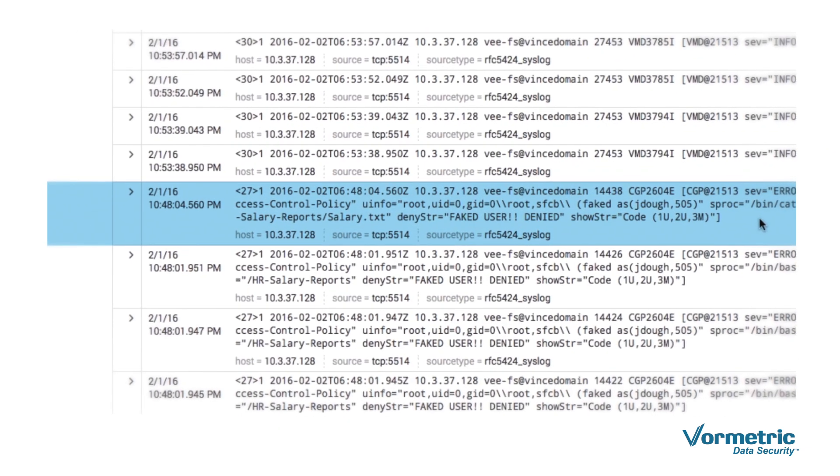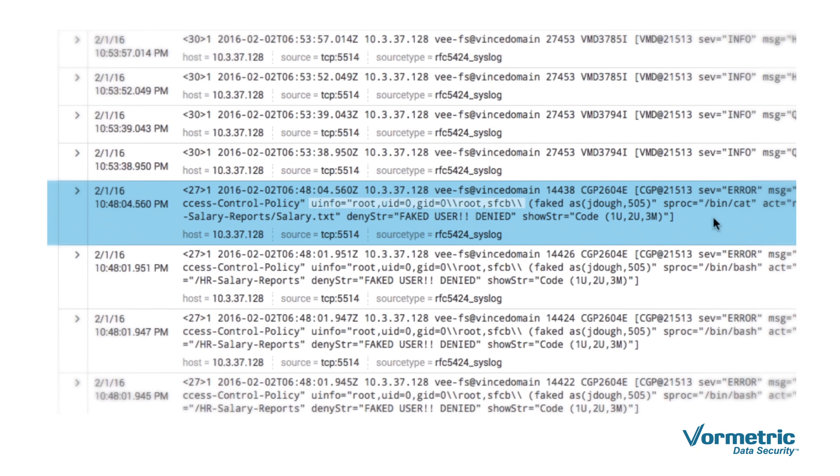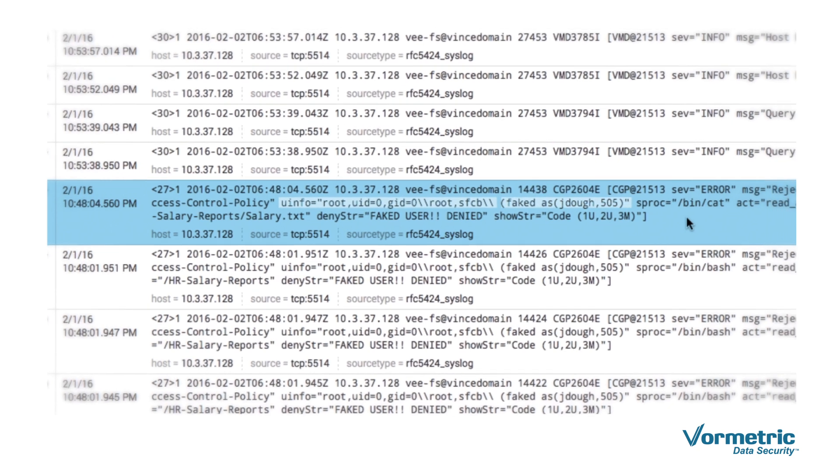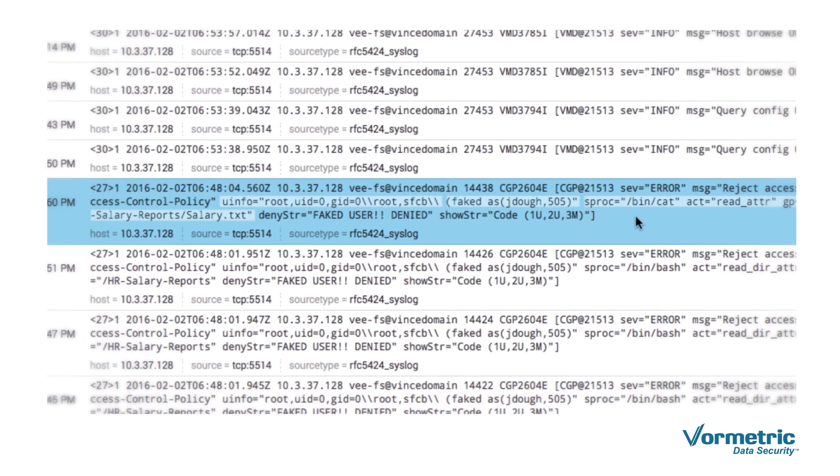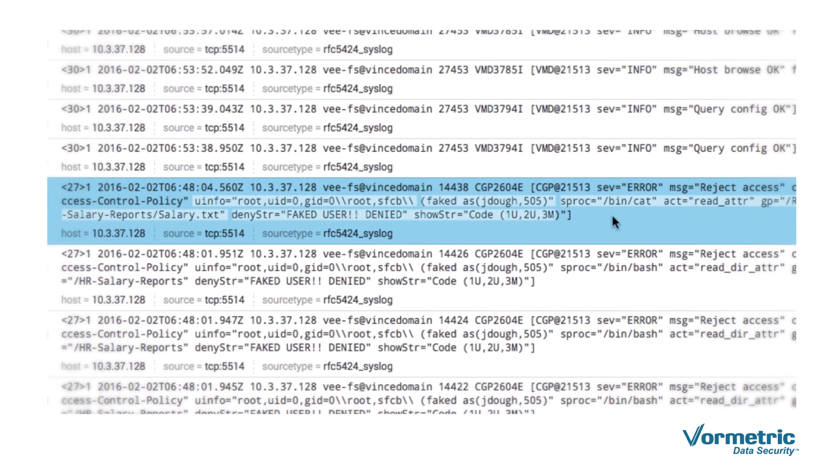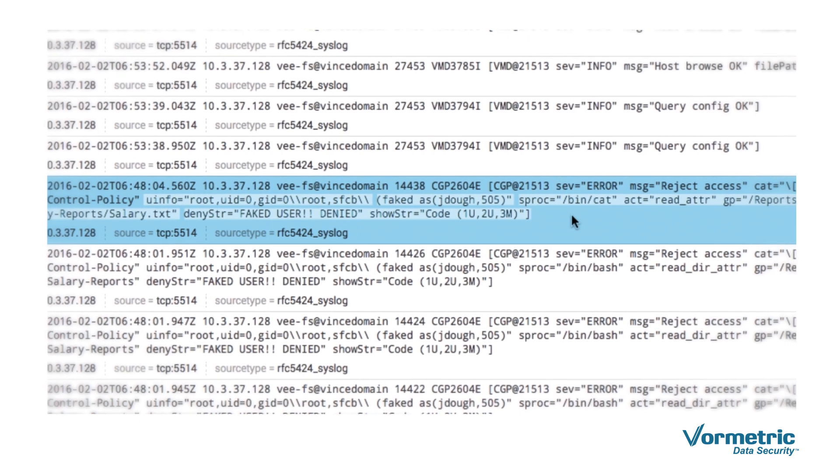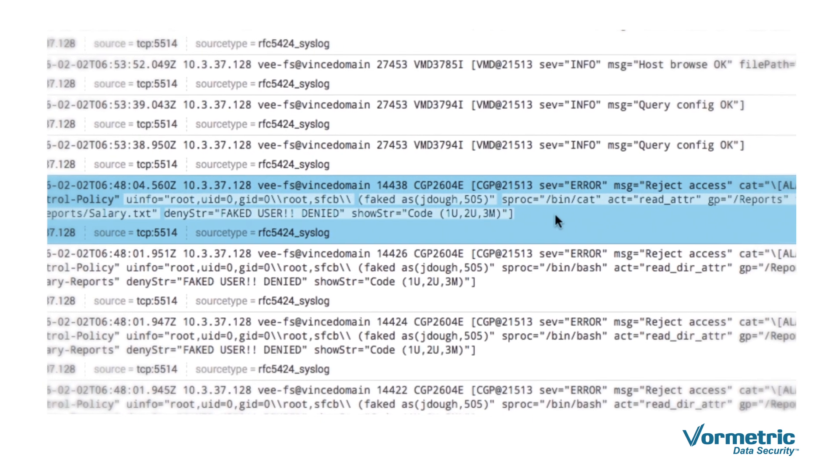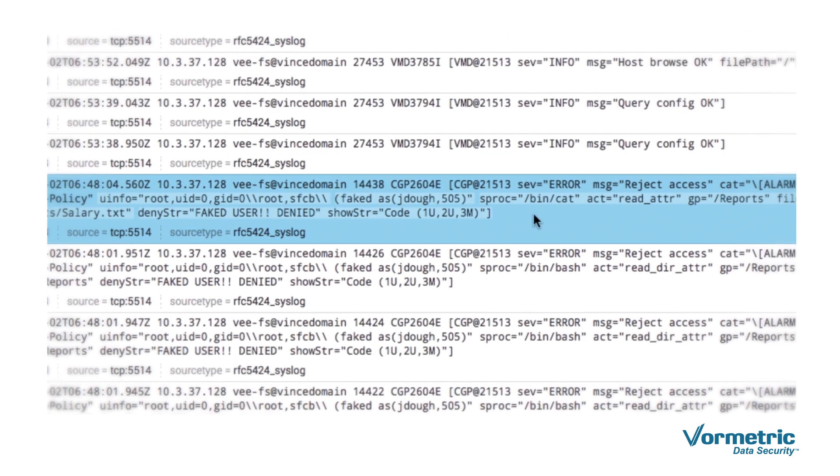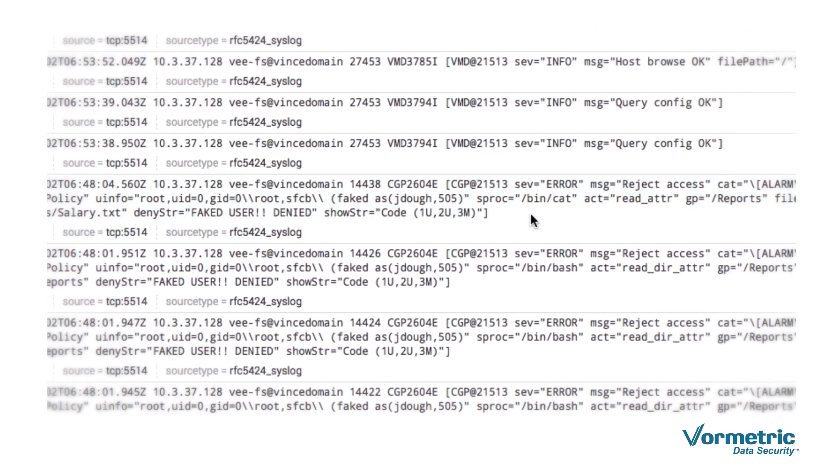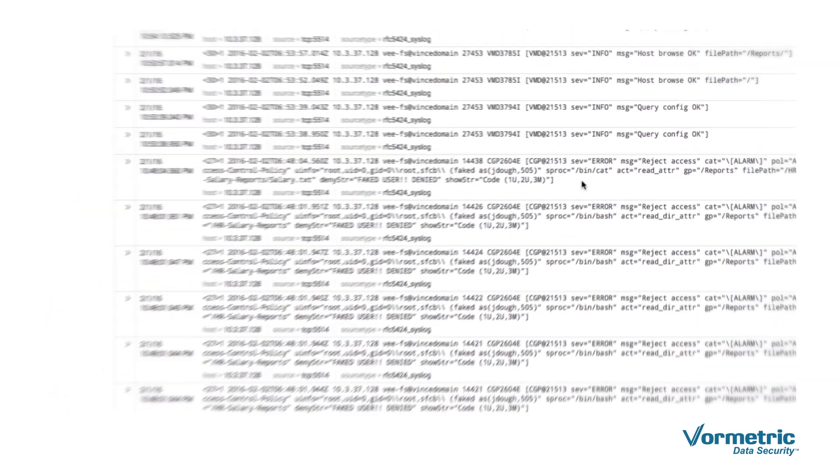Here, the log shows how the root user pretended to be an authorized user, ran the cat process, and was denied access to the data because they violated the access control policy. As you can see, there are many more details in these logs.